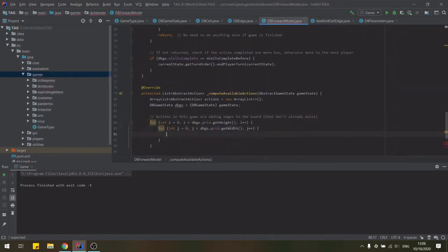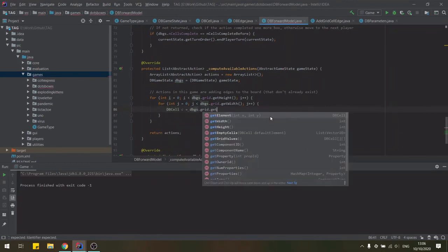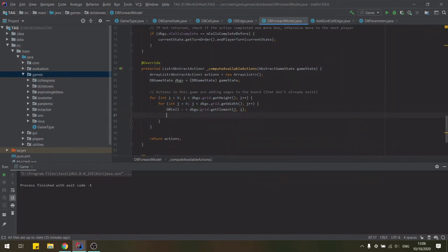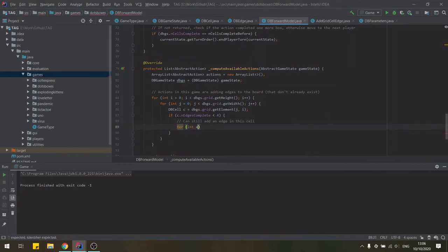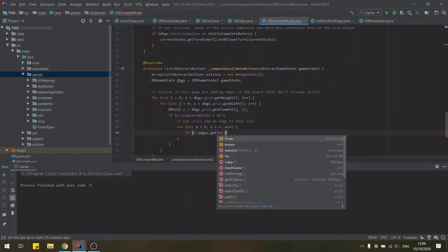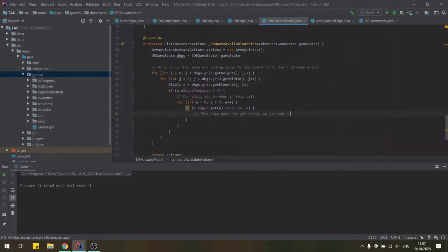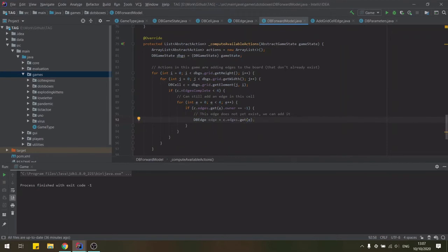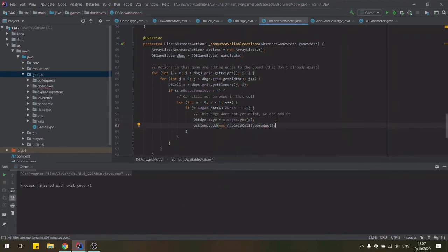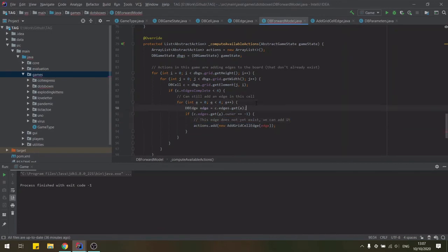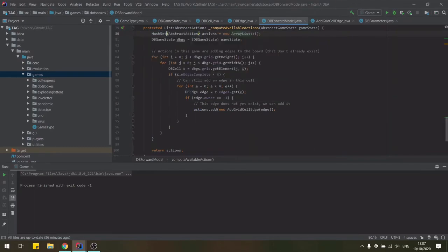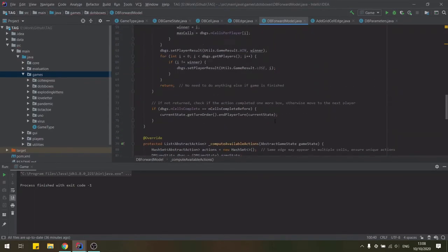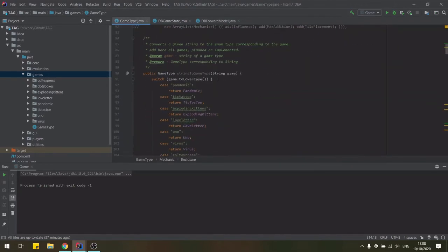With this class finished, we can complete the action computation in the forward model by iterating through all grid cells and finding those cell edges which do not yet exist in the board. Using them to create our action objects. As edges may border more than one cell, we need to actually store these in a hash set instead to avoid duplicating actions and transform this to a list at the end.